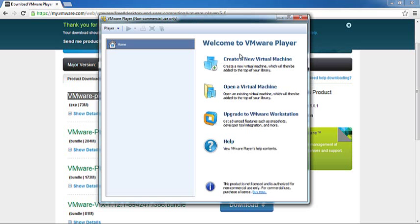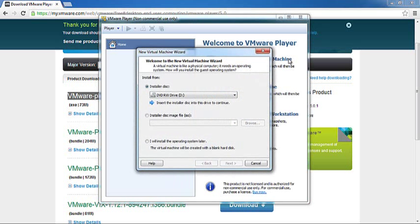Here you have a bunch of options. You can open an existing virtual machine which you might have created, or we can create a new one. In our case, let's go and create a new virtual machine.